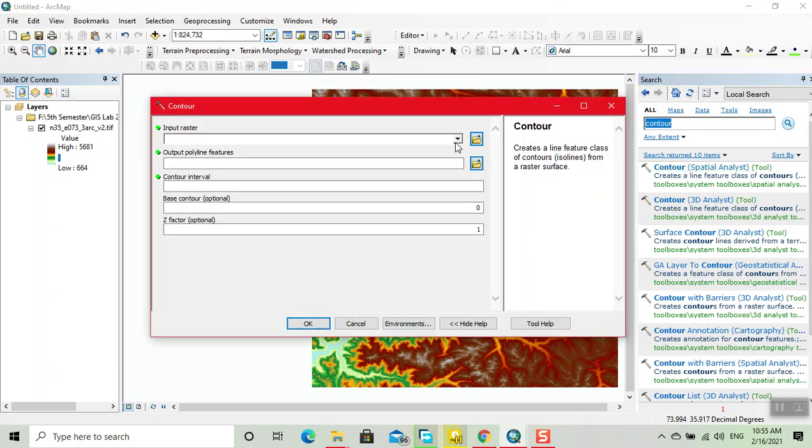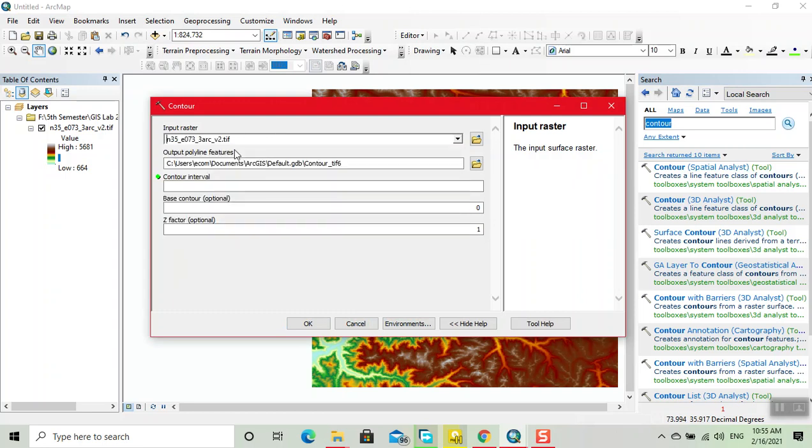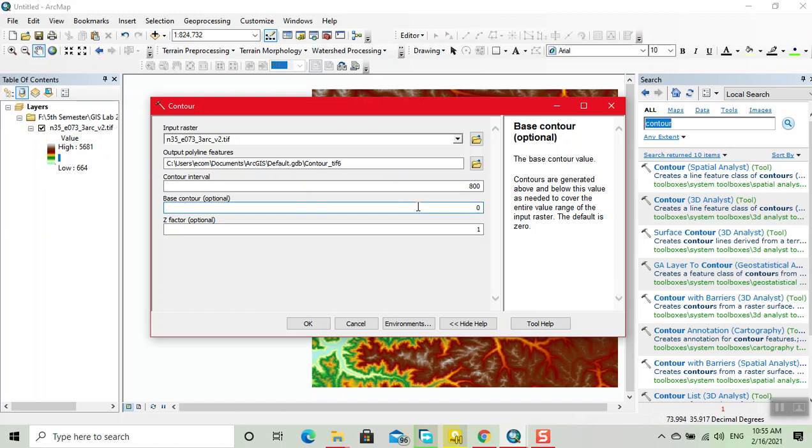Here I input raster. Click on this. Now here we choose contour interval. Let's say I input 800 here. And this is the minimum base contour which for example 500.